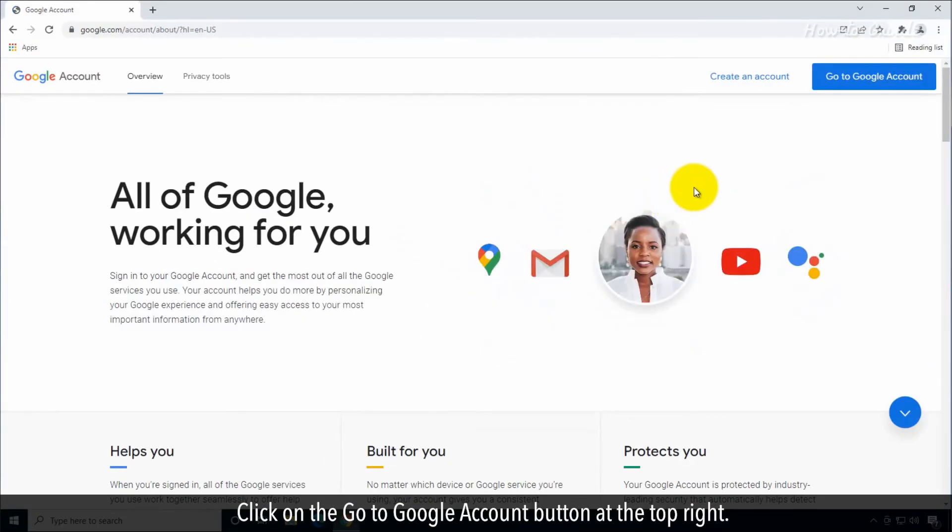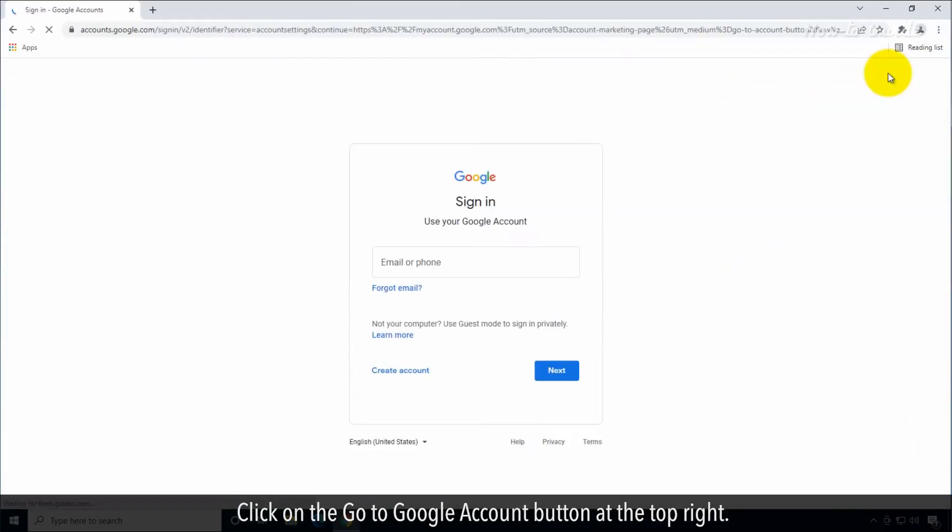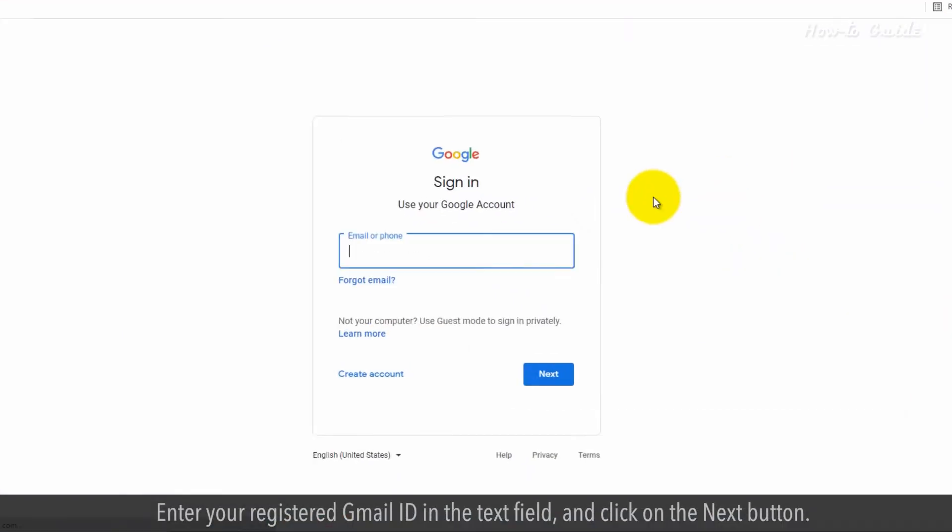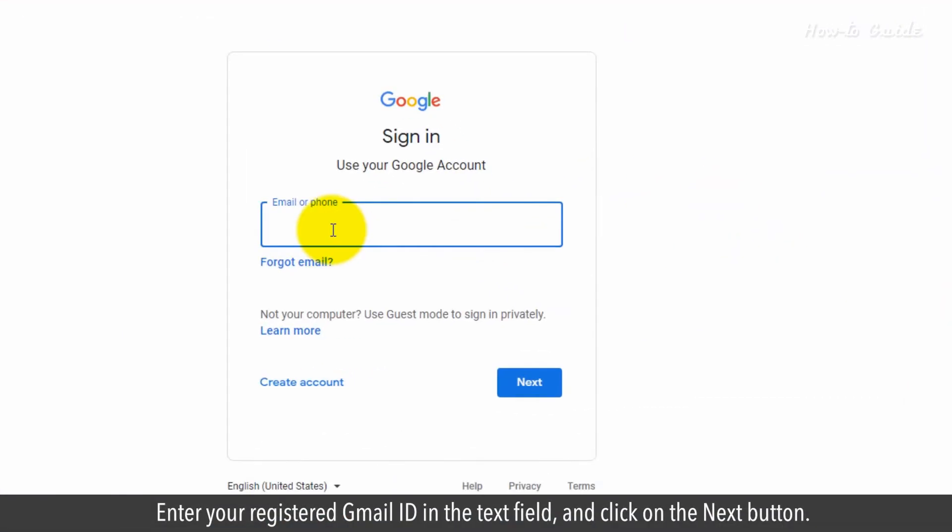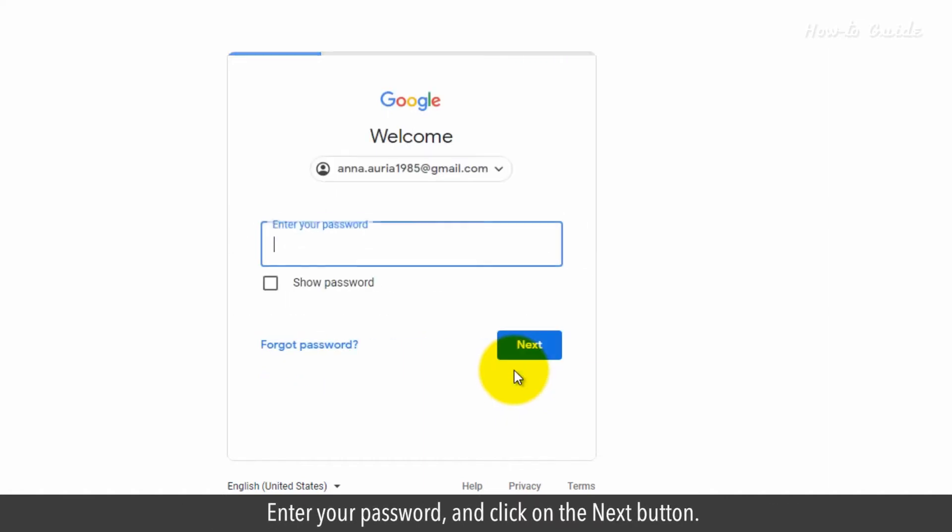Click on the Go to Google Account button at the top right. Enter your registered Gmail ID in the text field and click on the Next button. Enter your password and click on the Next button.